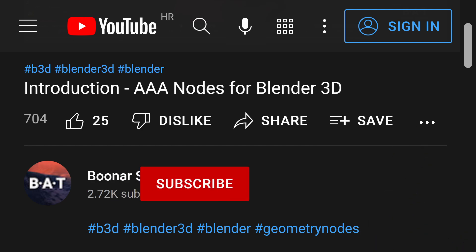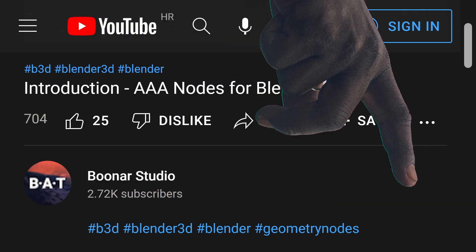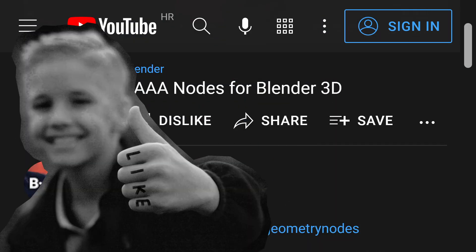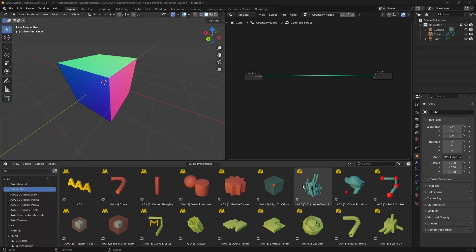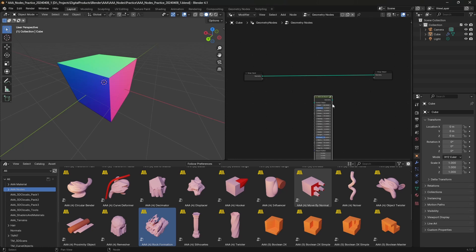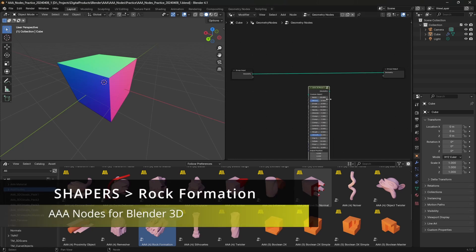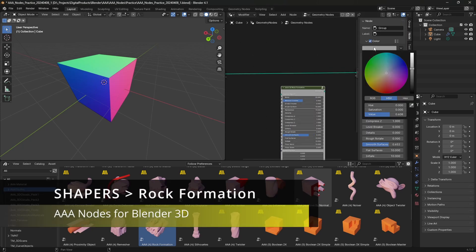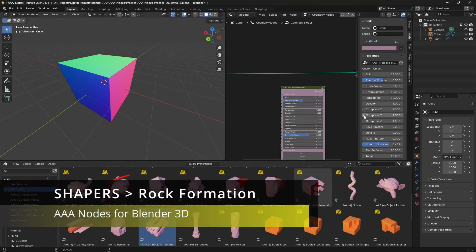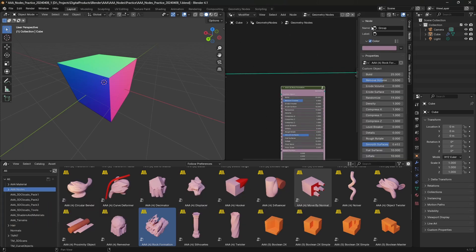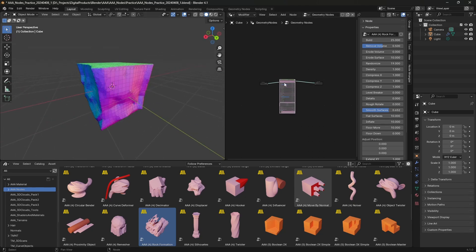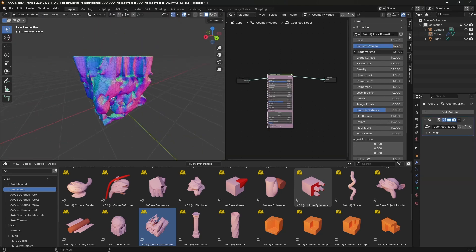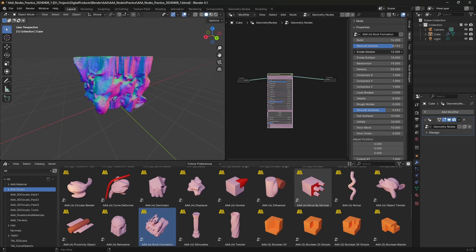So first, we're going to start with the rock formation node. Just drag and drop it. You can leave the cube, but I suggest that you move it to one meter in the Z axis. And from here, all you have to do is just move sliders left and right.